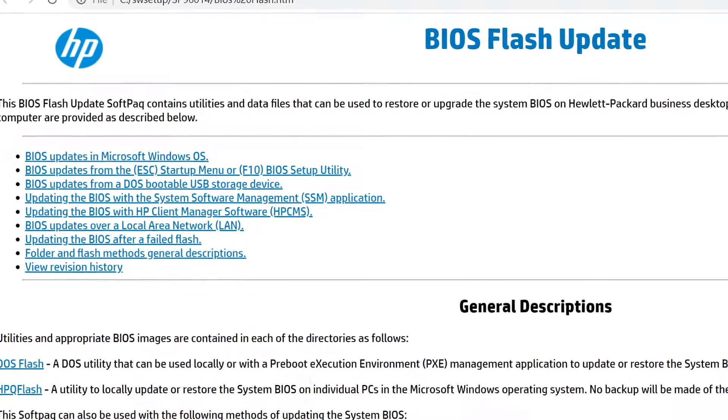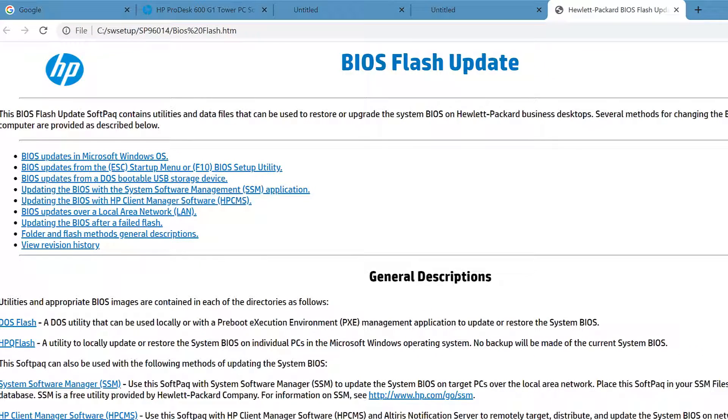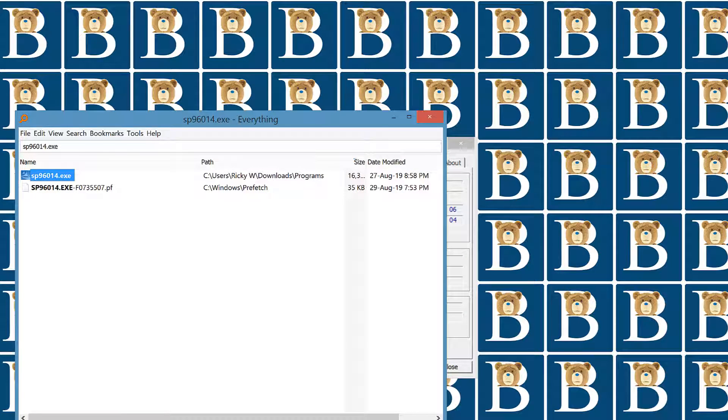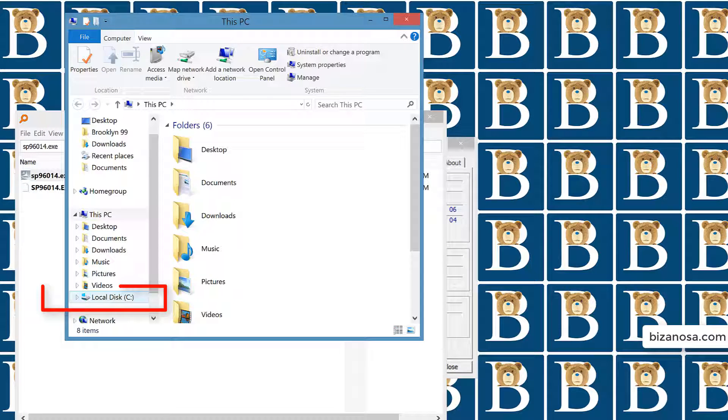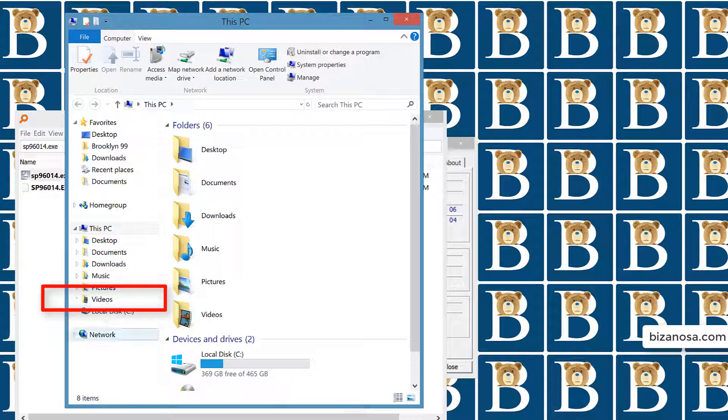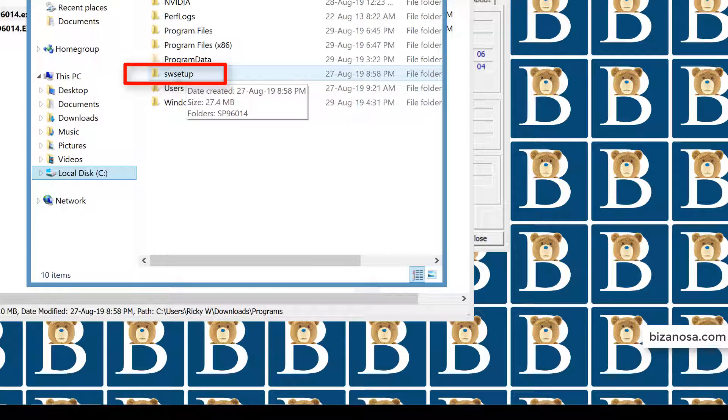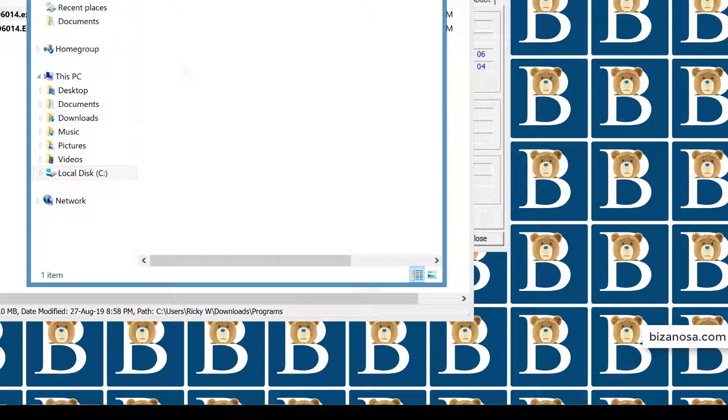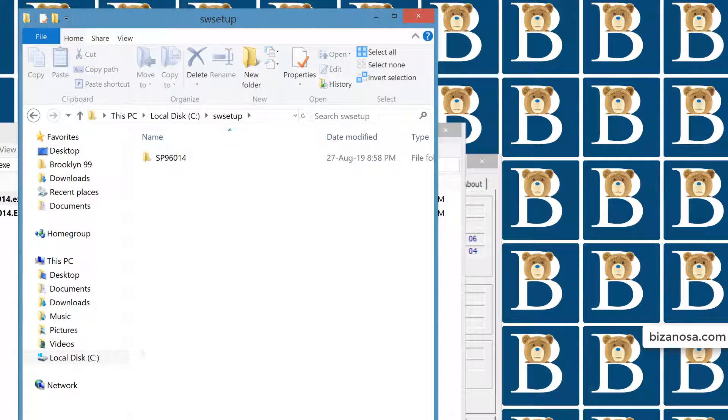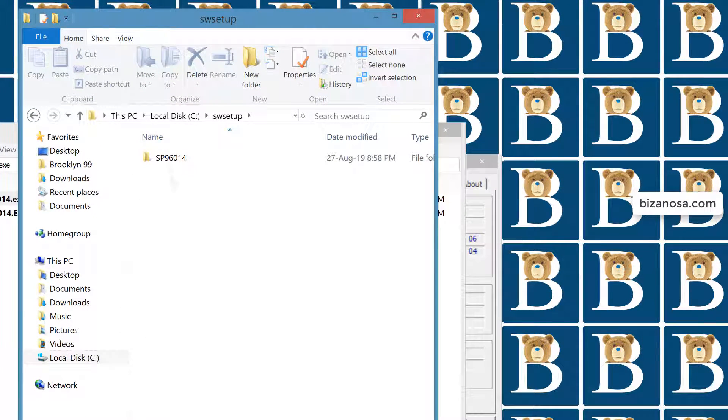After that has happened, that is the first bit. Now what you're going to have to do is go into your local disk. Come to your local disk. And then here under SW setup, you're going to find all the HP drivers that have been extracted on your PC.